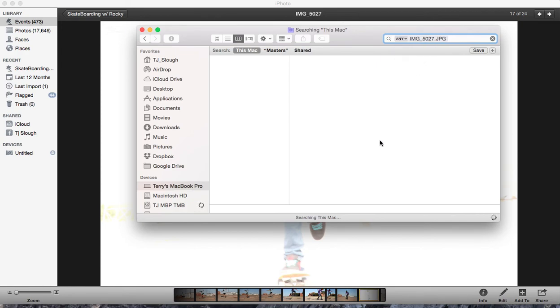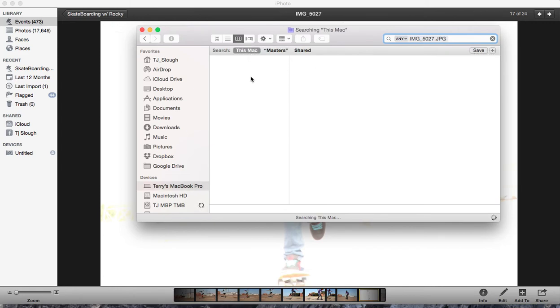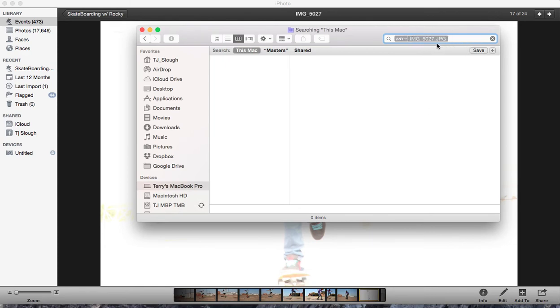Let's go to this Mac. There is nothing there. Everything. Let's dumb it down to anything. In the Masters folder, there's nothing there, IMG 5027. This Mac, there's nothing there. So that's how frustrating it can be when you're searching for the file name on your Mac.